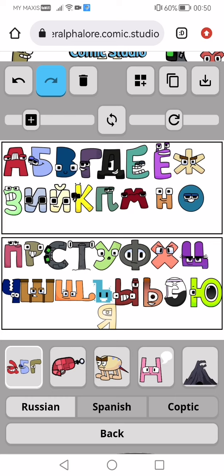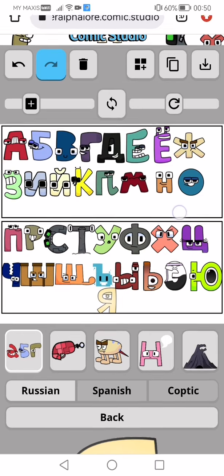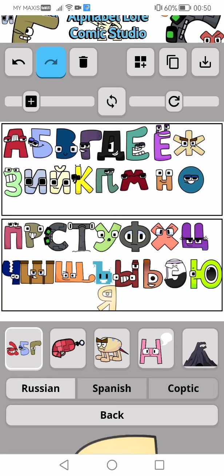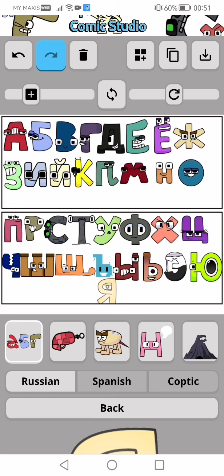These are the ones from part one and these are the ones from part two. Part one has sixteen characters, and part two has seventeen characters.